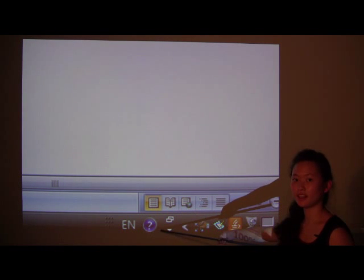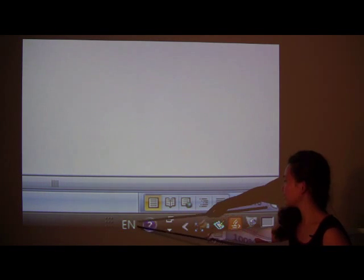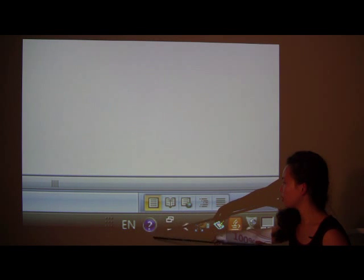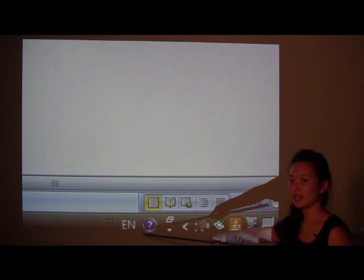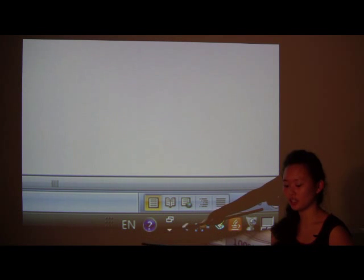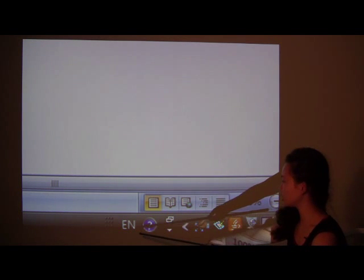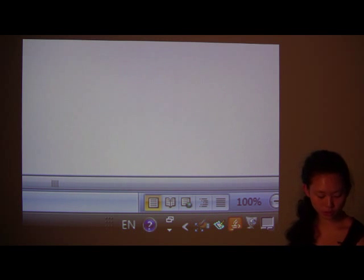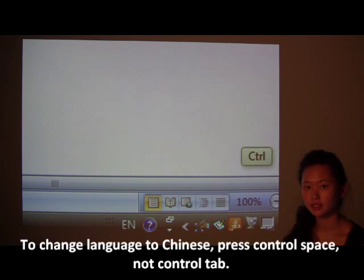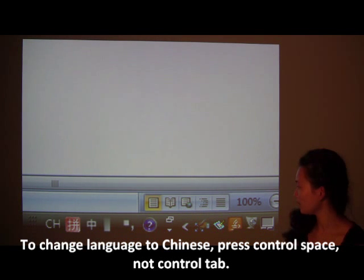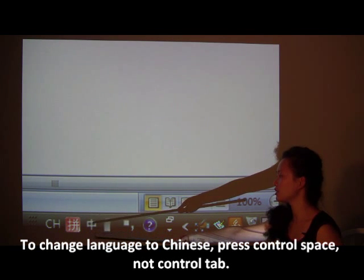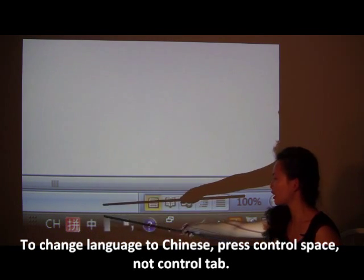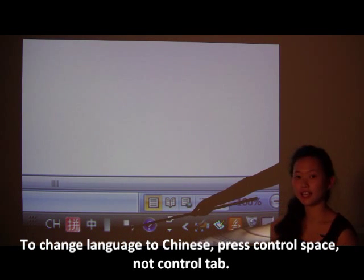Right here, at the very bottom, it says EN, and then a blue question mark next to it. EN stands for English. When you want to change it to Chinese, what you do is you press Control, Tab. Now, what happens? Look. It turns into CH, and then you have the red square, and Zhong for Chinese.